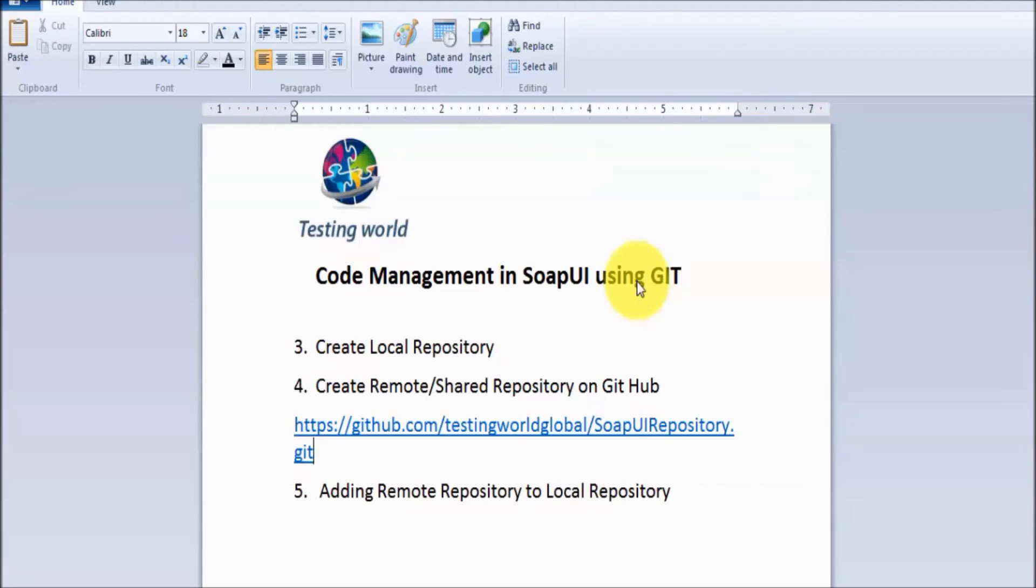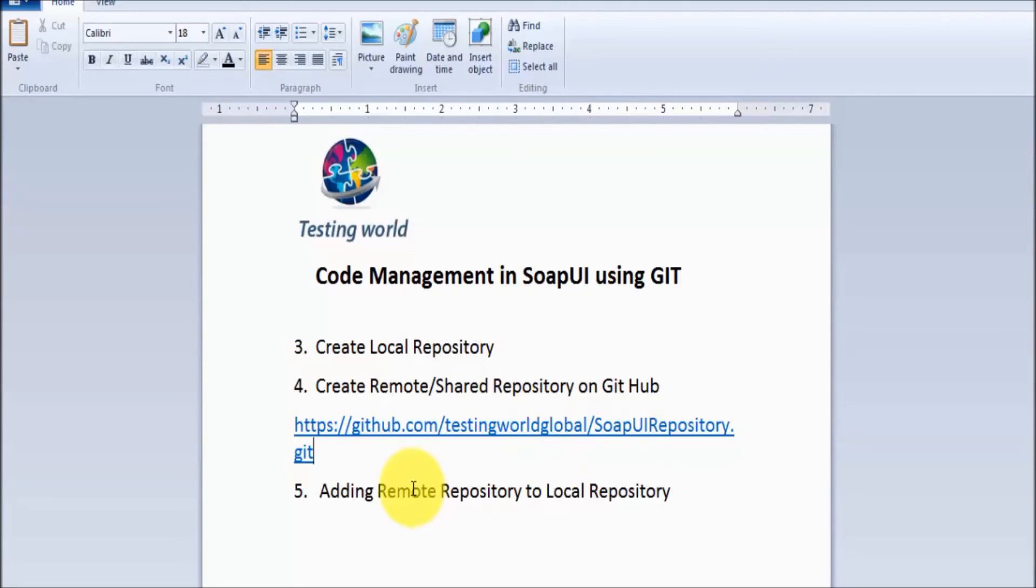My remote repository is created. So we have created a local repository as well as a remote repository. Now we need to add the remote repository to the local repository, means I want to make a link between the local repository and remote repository.